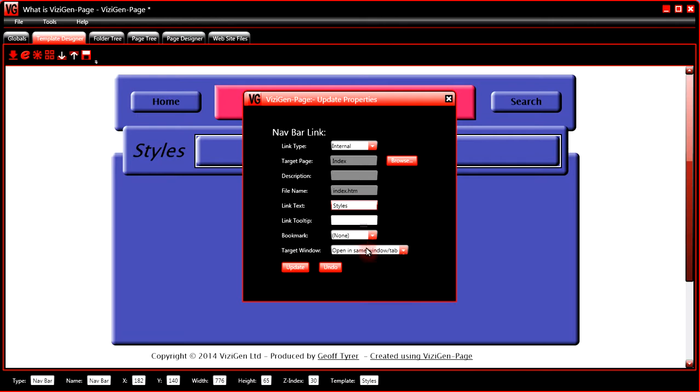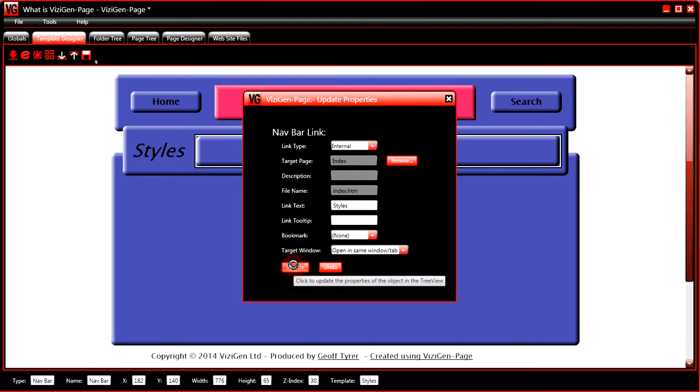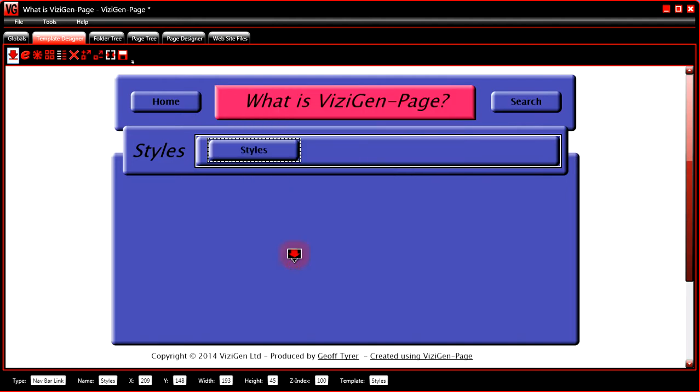And then we'd say which window we want it to be, that the linked to page to be displayed in. You can have the same window or tab, or a new window or tab. We'll go for the same one. Okay.